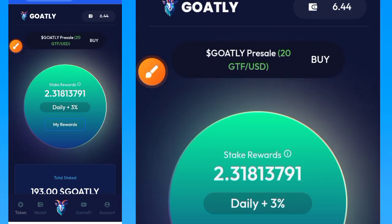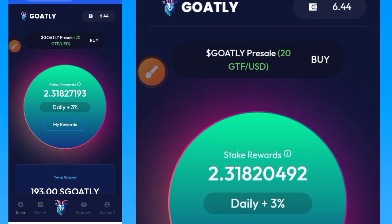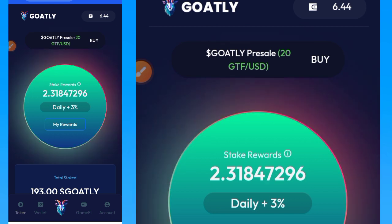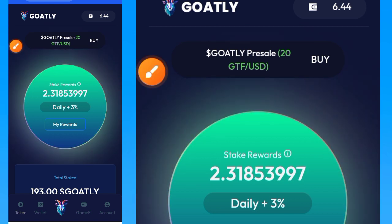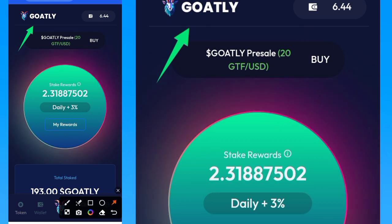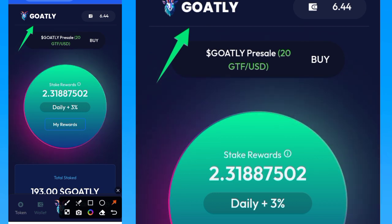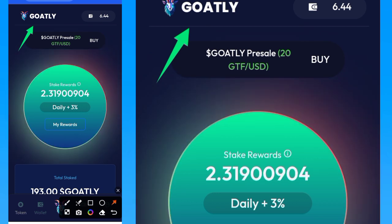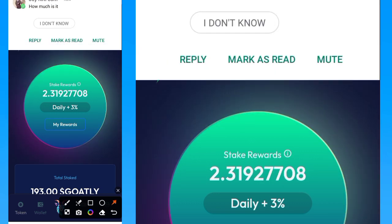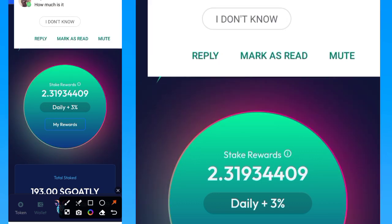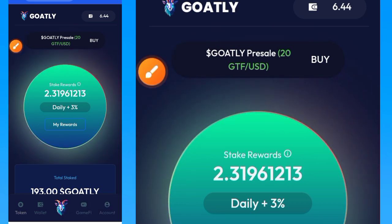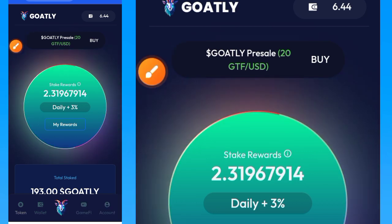Hi guys, welcome to this video on Crypto School YouTube channel. Here is another video and it's an update on this particular airdrop. In today's video I'm going to cover Goldly and give you an update on how to stake on Goldly so that you'll be able to make more money from this platform.